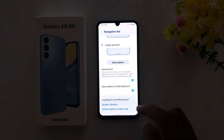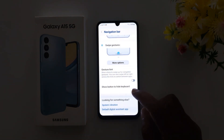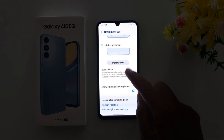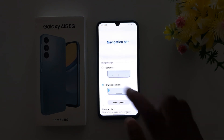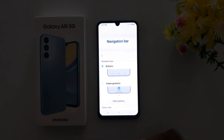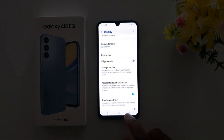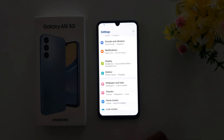Select the option you prefer. You can also enable gesture hints or show a button to hide the keyboard. This covers all the options available in full screen gesture. Choose Buttons or Swipe Gesture, whichever you want to use on your Samsung A15. That's it — like it and share it.